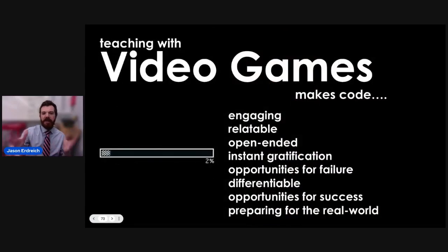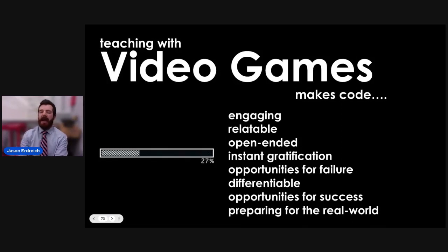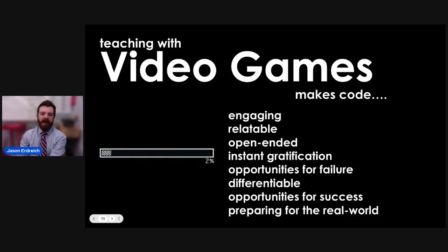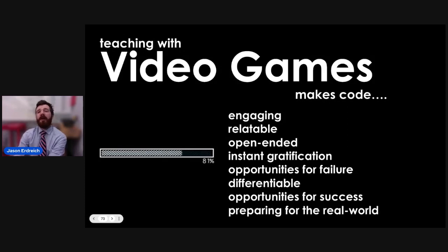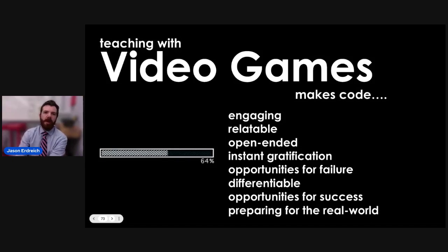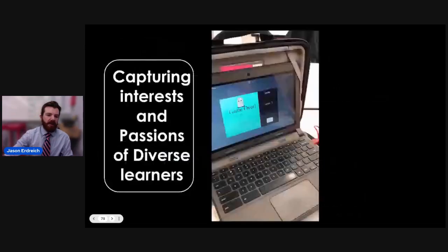Why do I teach video games? It's engaging and relatable. It's open-ended with instant gratification — if you spend an hour programming a character to jump and suddenly they can jump, land on a platform, and grab a coin, that's really gratifying. There are opportunities for failure, but you're motivated to continue because it's engaging and relatable. Obviously there are differentiation abilities, opportunities for success, and it's super real-world relevant. Many students dream of becoming a video game designer, which is a plausible career — or an app developer, or a web designer. When you learn how to program objects to collide or things to move, you can take that and turn it into just about anything.